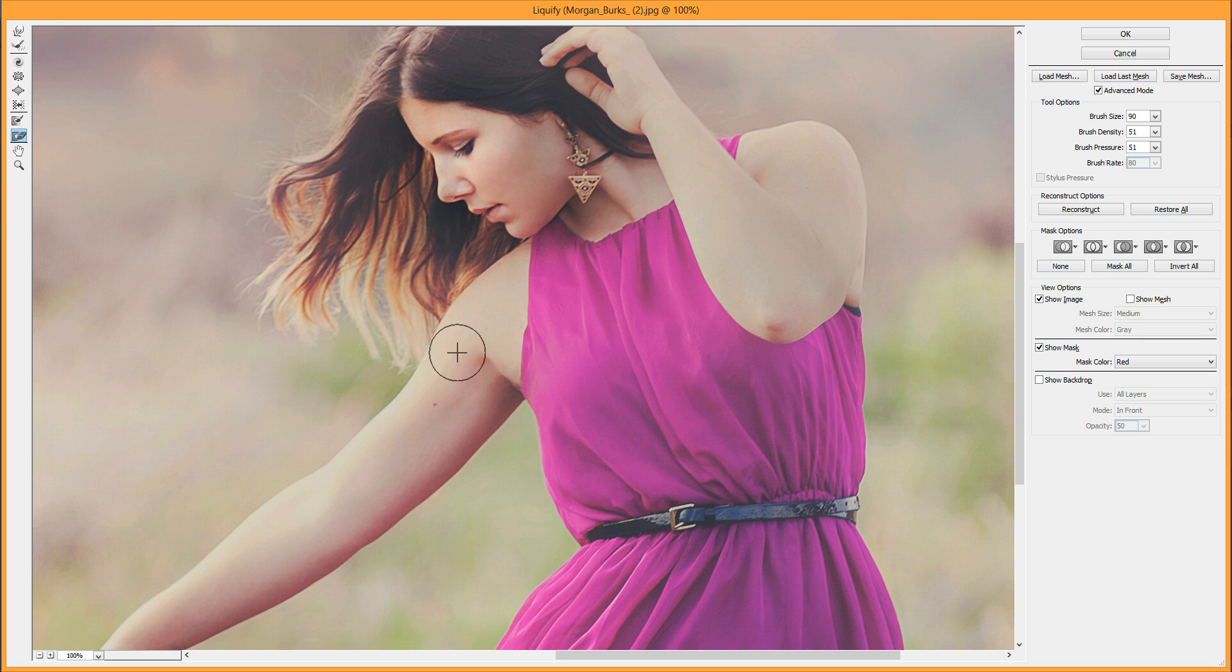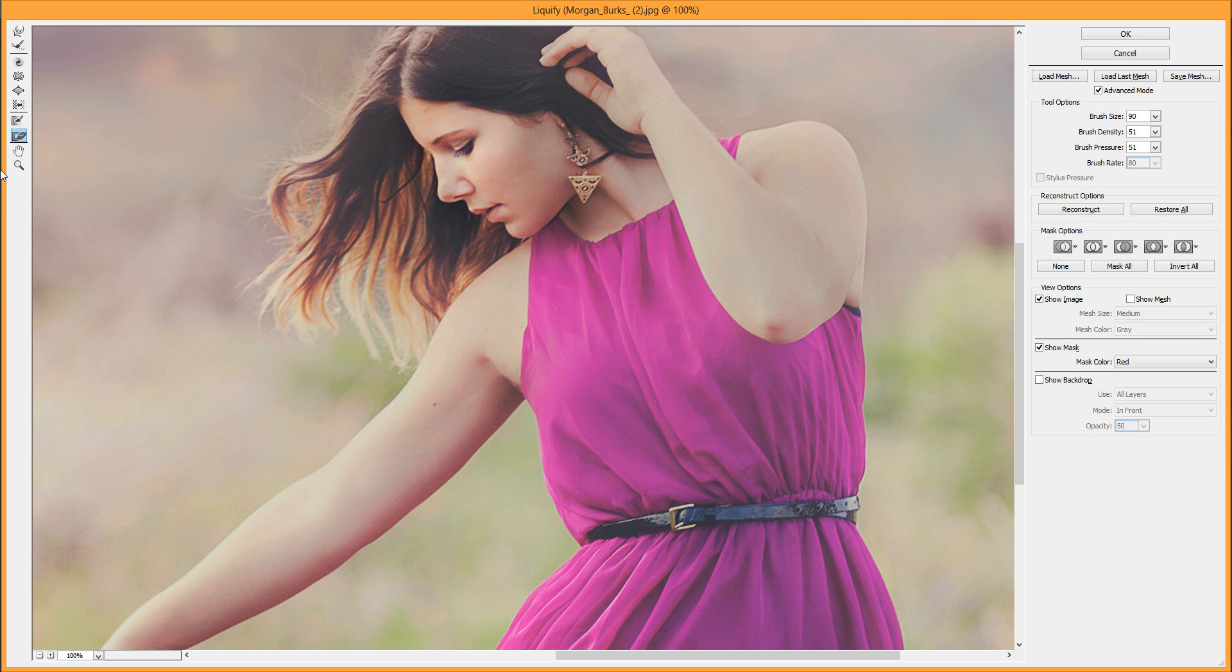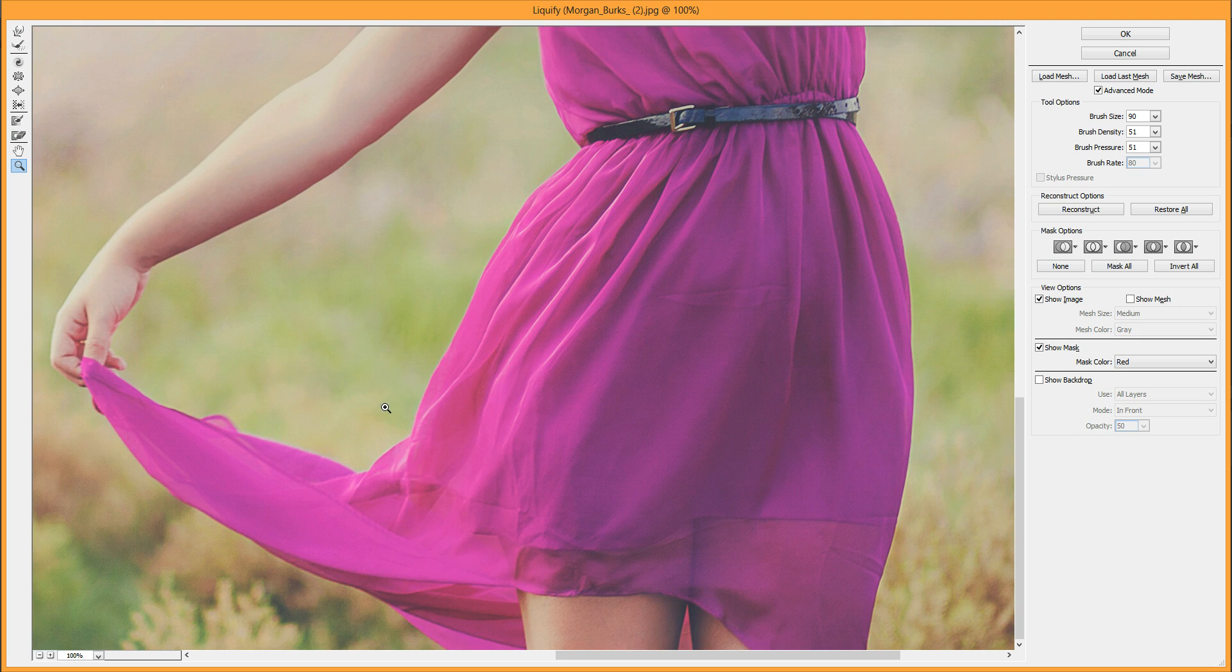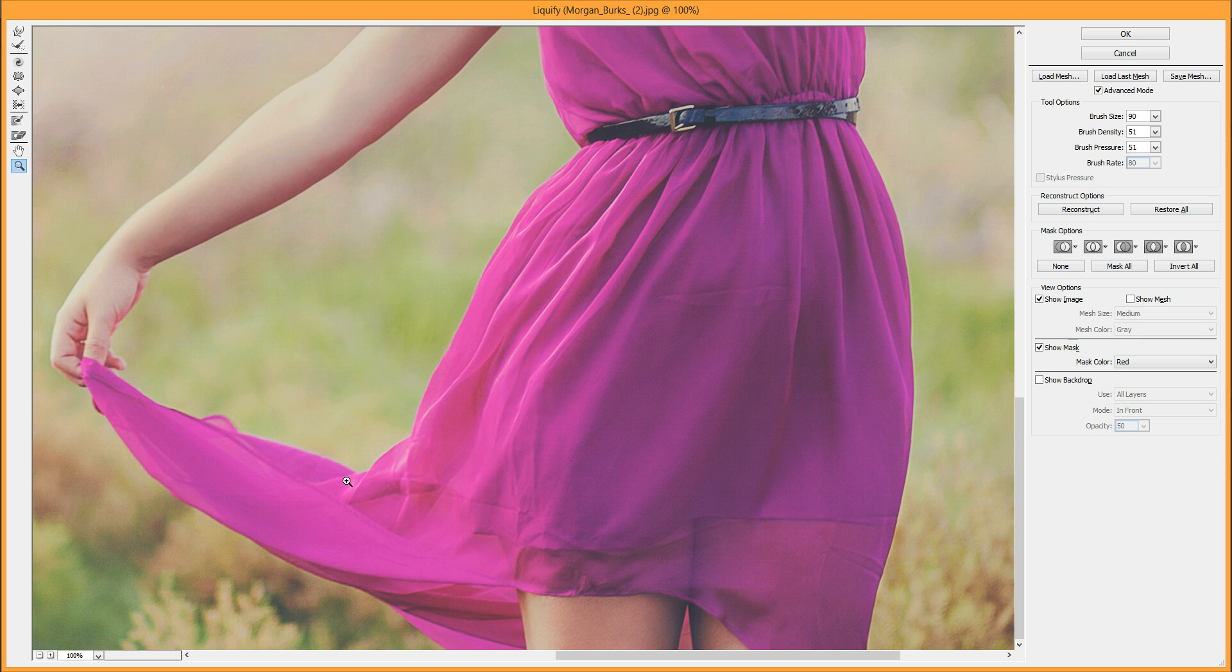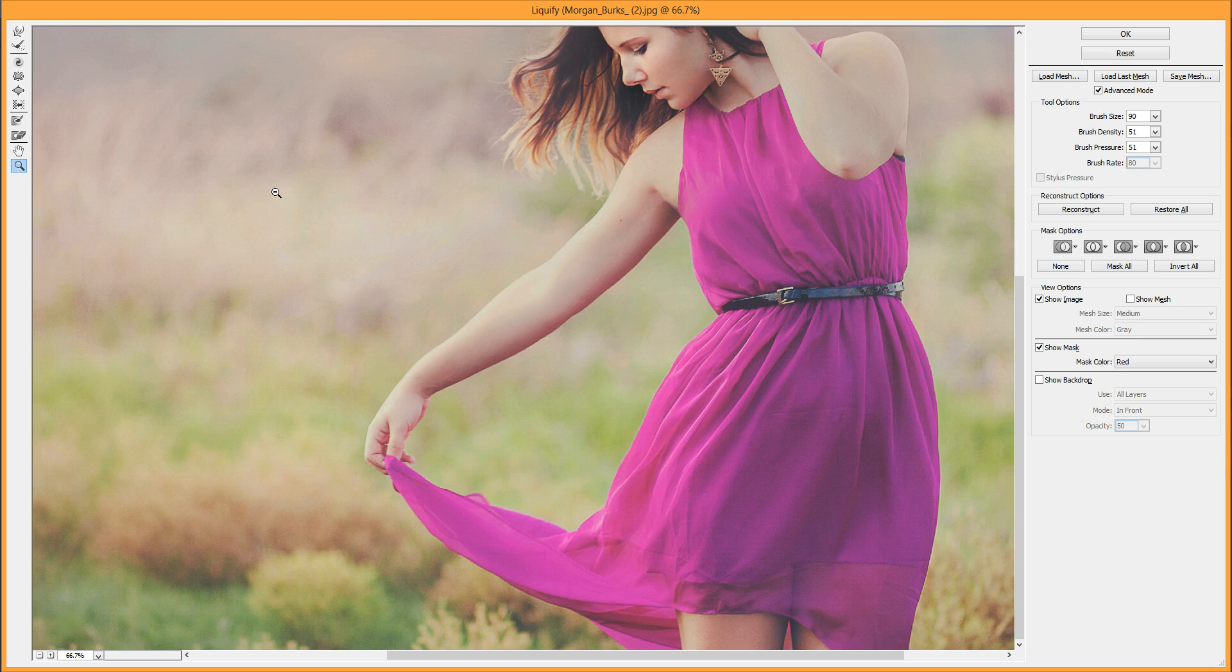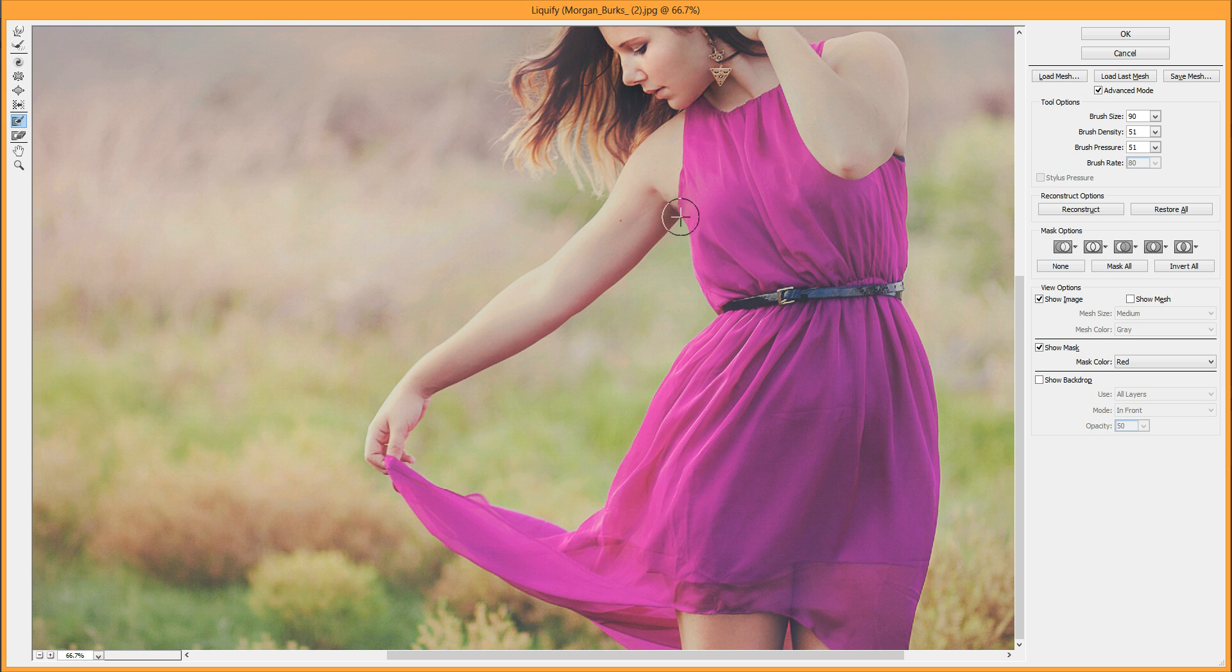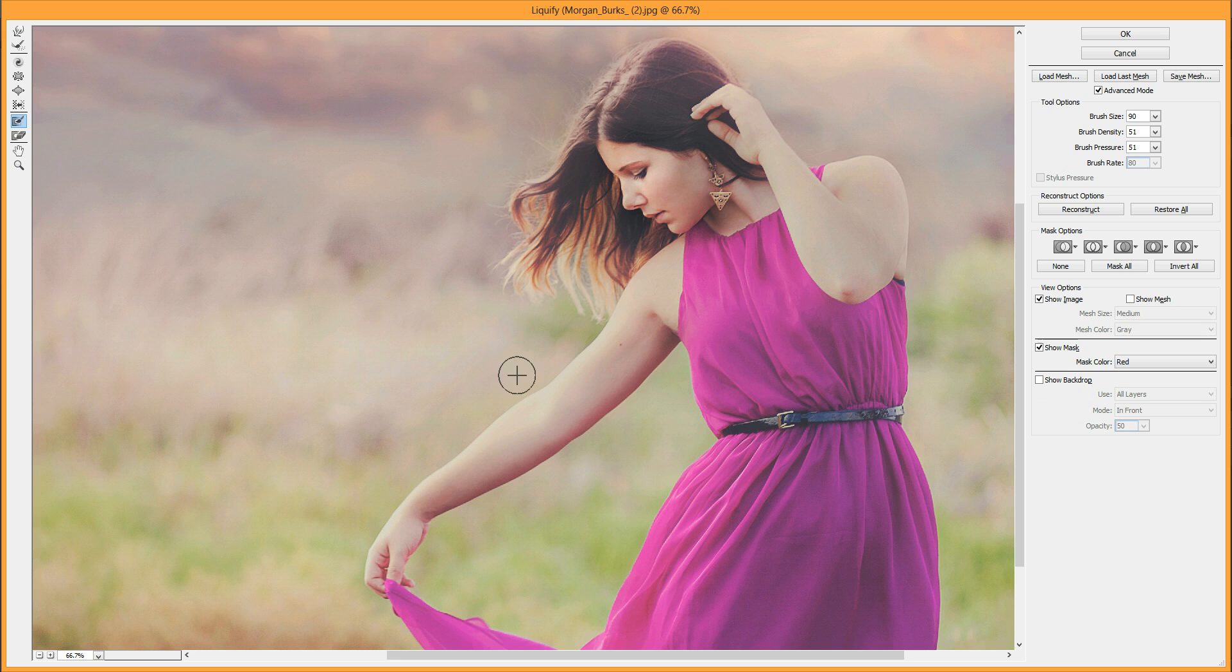Generally, you could just use the Forward Warp tool and make it look like the armpit wasn't bothered to begin with. But in some cases, if you're trying to do something really close to something else that needs to stay completely straight or unchanged, it's good to mask it off with the Freeze Mask tool, then use your Forward Warp tool to change whatever you need.